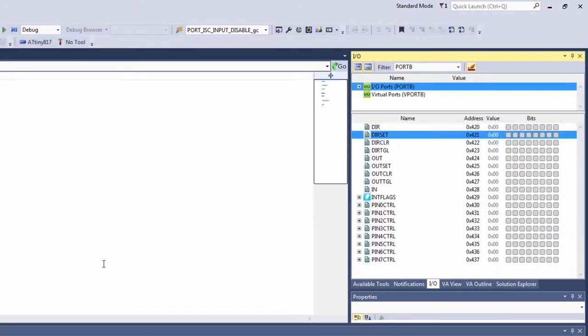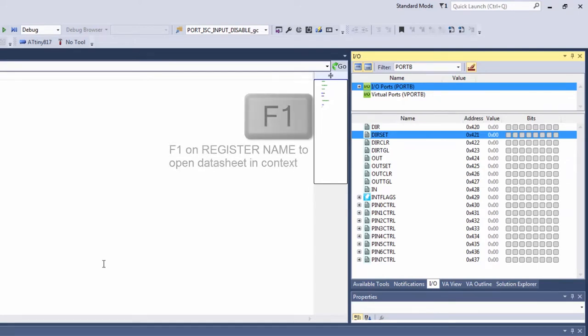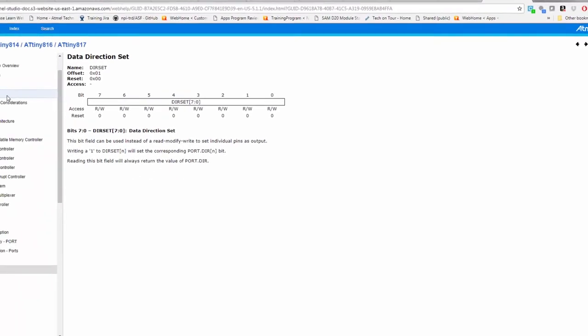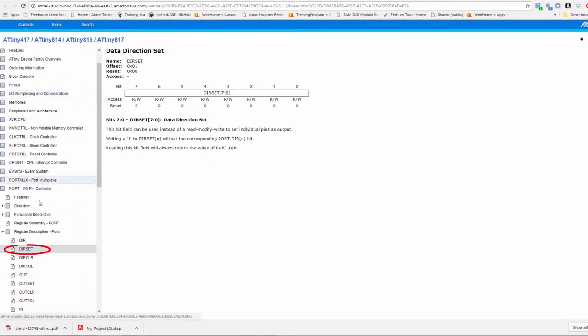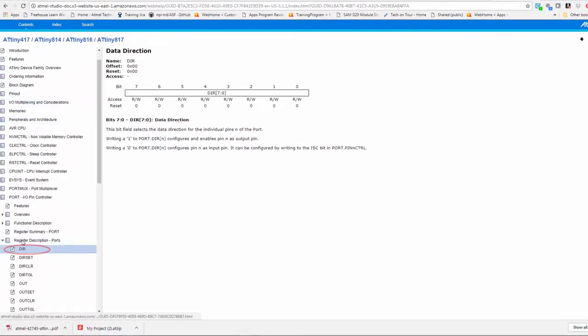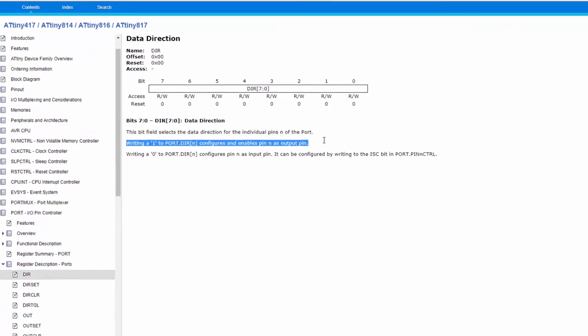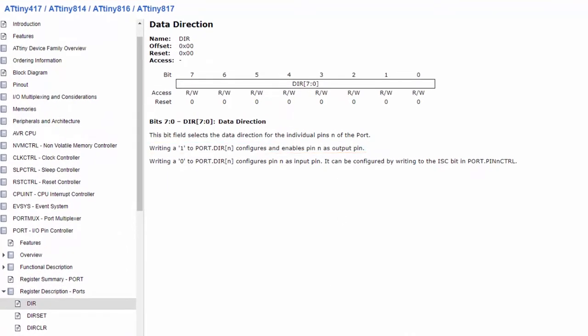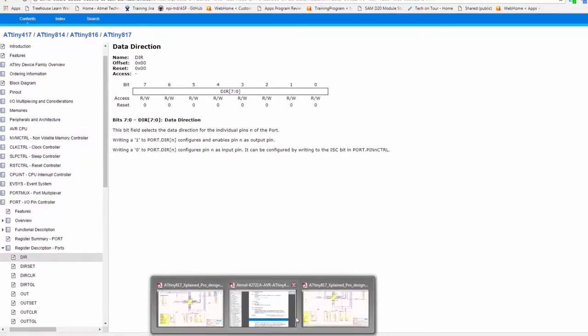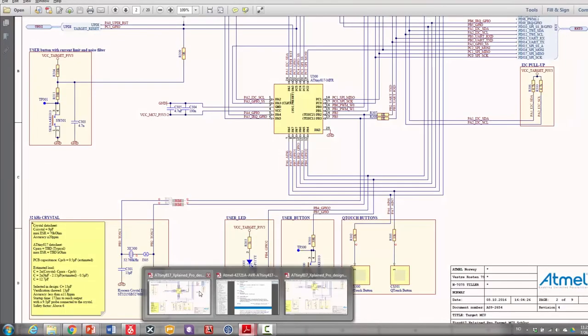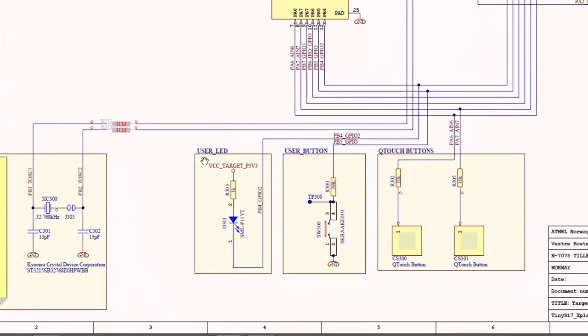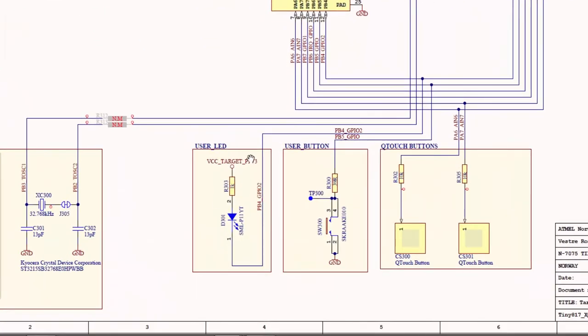To use more specific information from the data sheet I would tend to go F1 on a specific register and here I can see that writing a 1 to the direction configures and enables it as an output. Consulting the schematic of the kit I can see that the user LED is connected to port B4.